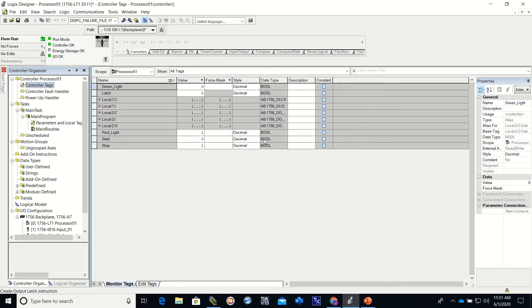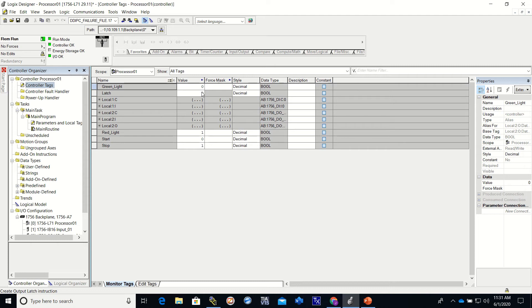In our tags, we go to Tag, Controller Tags, Monitor Tags. Now I'm going to press the start button. You'll see this change to a one, you will then see the latch turn to a one, you will see the green light turn to a one, and you will see the red light turn to a zero. So here goes the start push button.